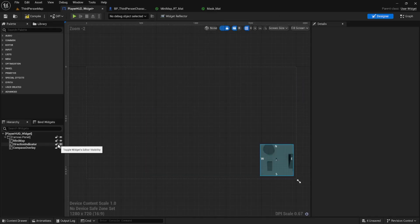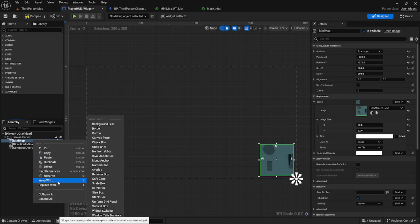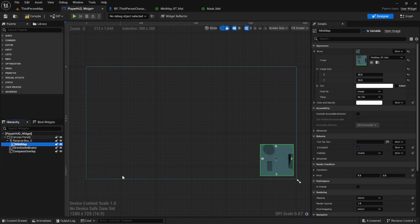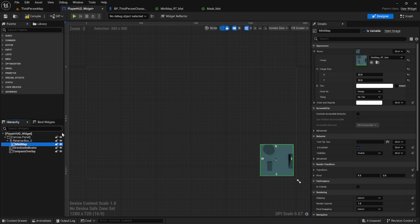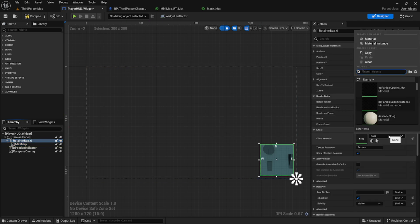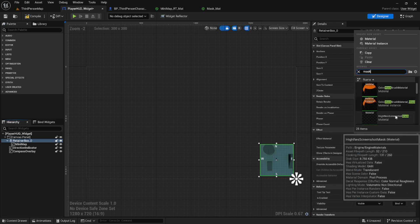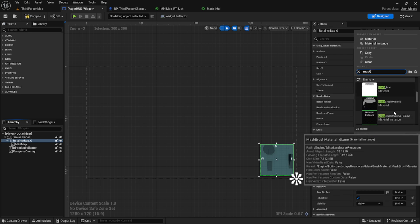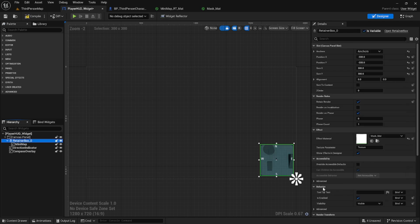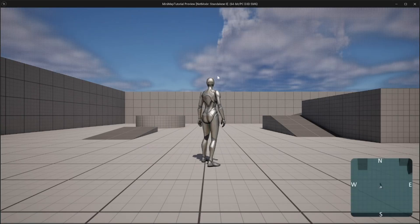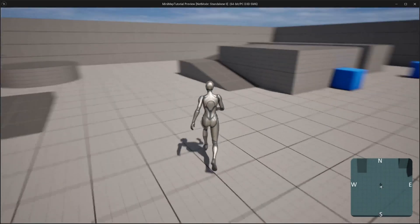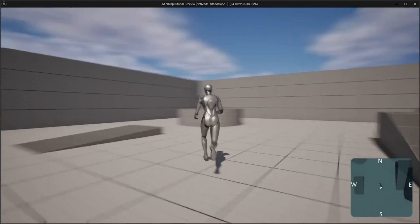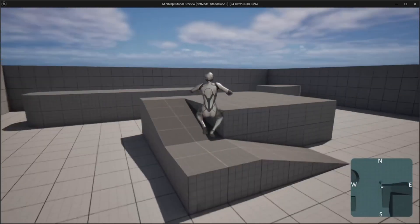Now we'll go back to our player HUD, select mini map, right click it and hit wrap with, and then select retainer box. We're going to make sure we select the retainer box and change the material to our mask material that we just created. It changed the shape of the box a little by masking off the corners. You could have a round mini map or whatever you choose based on the type of mask that you provide.